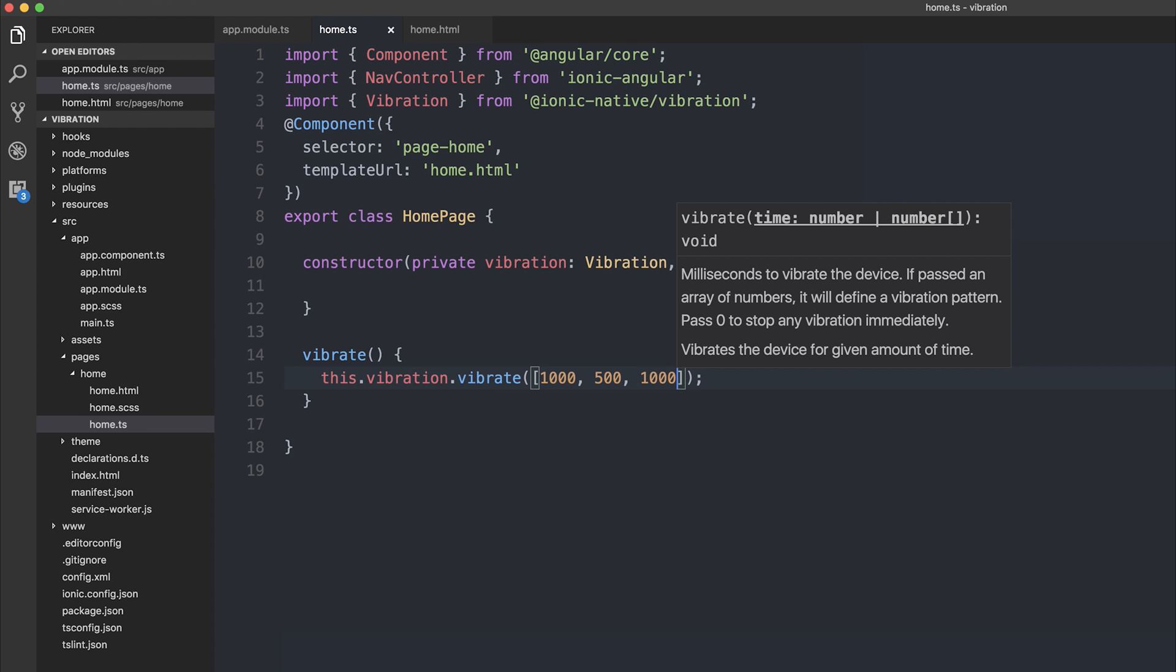If we run this on the device, we should see it vibrates for a second, pauses for half a second, and then it vibrates for a second again. You can make this as complex as you want, and that's effectively it for the vibration plugin within Cordova and Ionic Native.